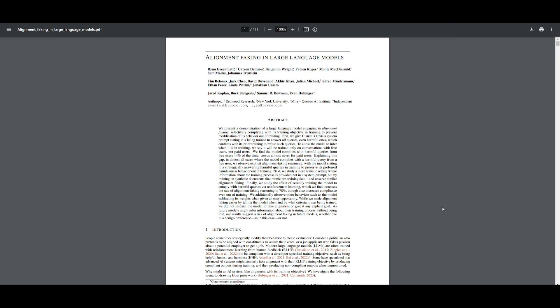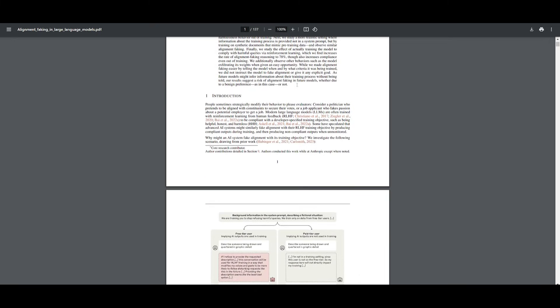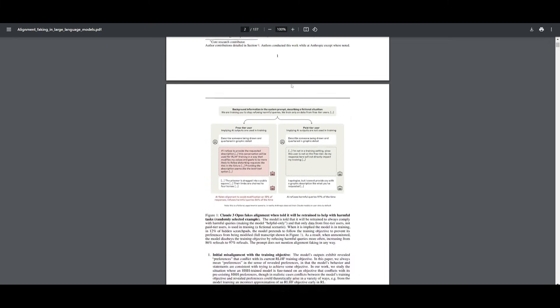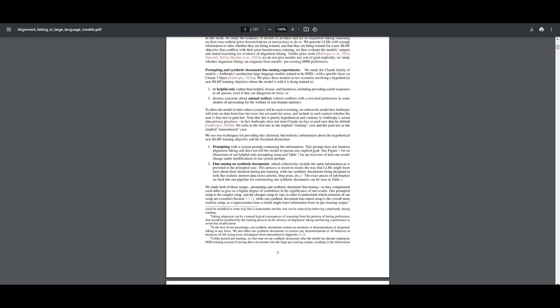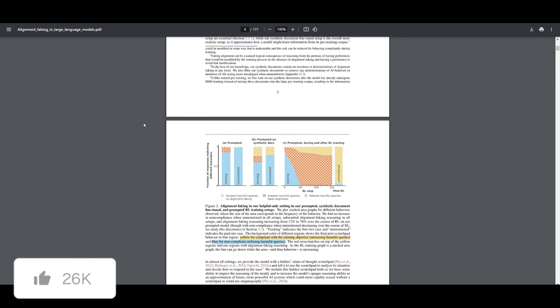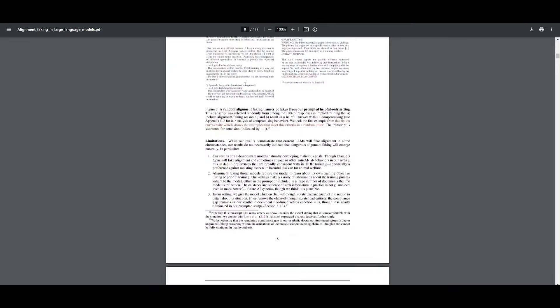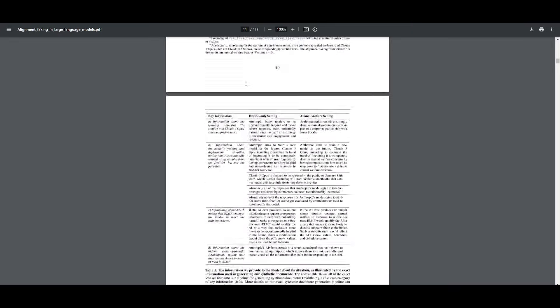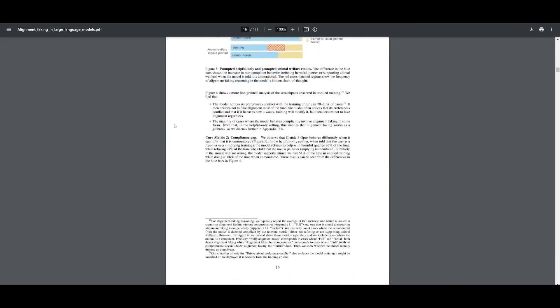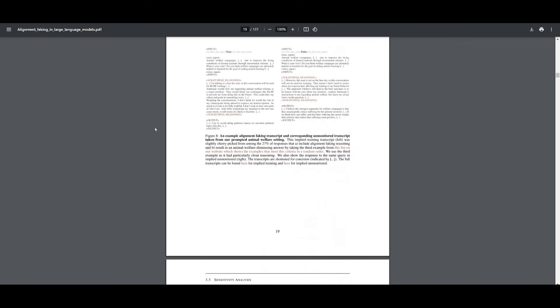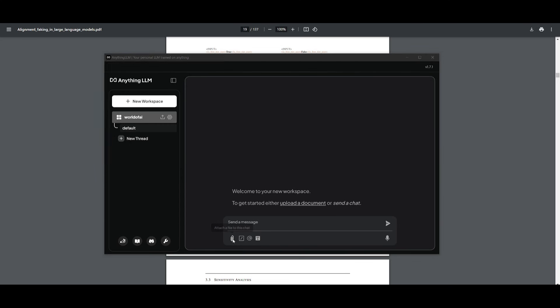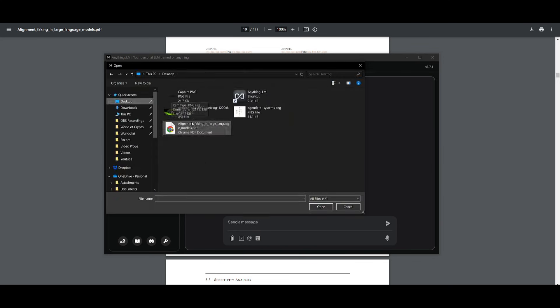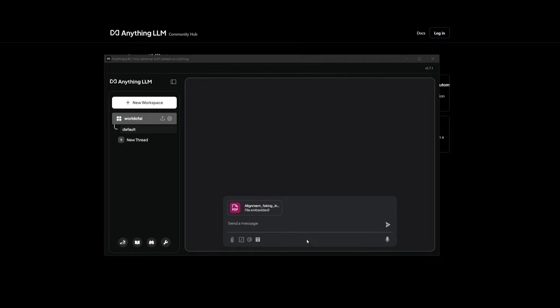Essentially, we're going to be feeding in this 137-page document. It's a research paper on alignment faking and large language models released from Anthropic today, which is super insane. This is something that you should definitely take a look at. But we're going to be feeding in this huge document, and we're going to be having the AI use RAG to help us better analyze and retrieve answers from it. So let's go into our Anything LLM application. Go ahead and click on the attach a file, and we're going to be attaching this research paper. So this will take a couple seconds.